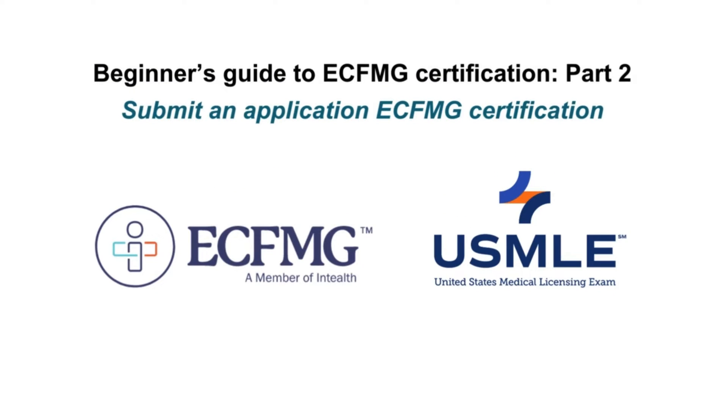In today's video, I will show you how to submit an application for ECFMG certification. This will be a series of videos on how to create an account with ECFMG to apply for the USMLE exams.